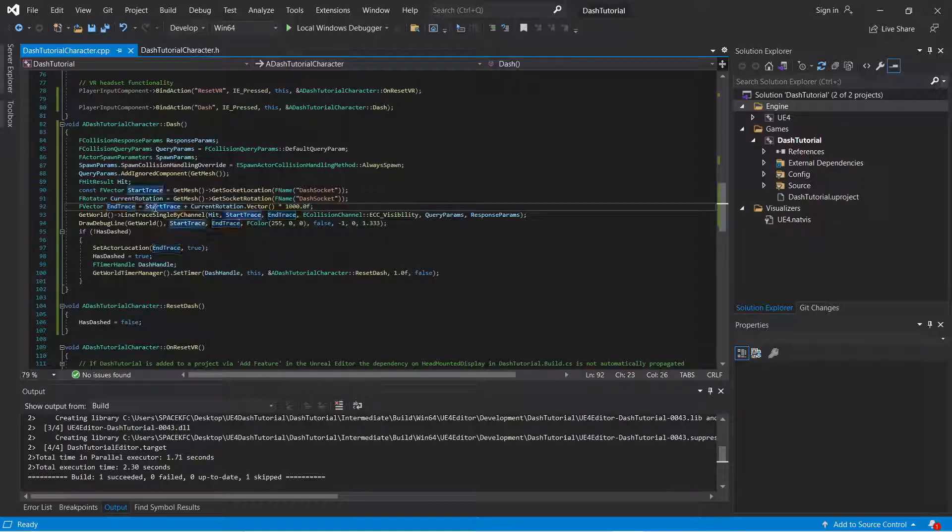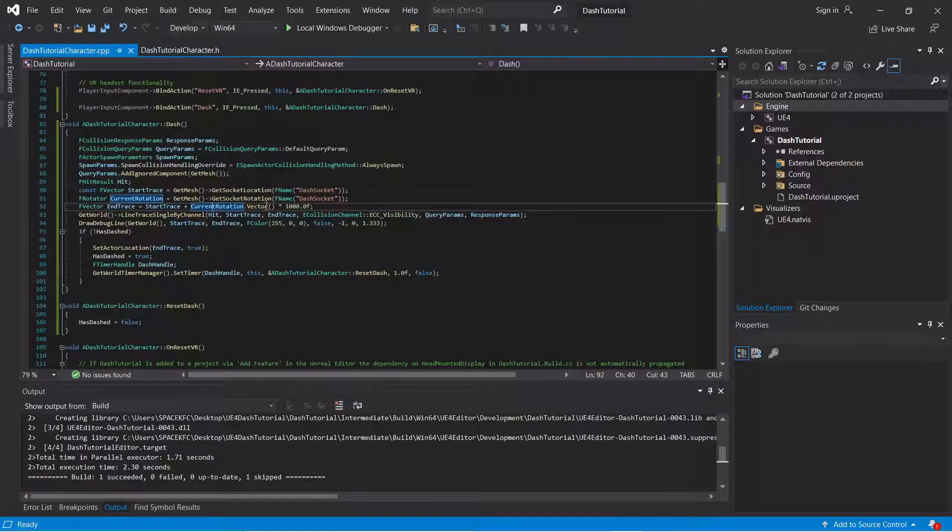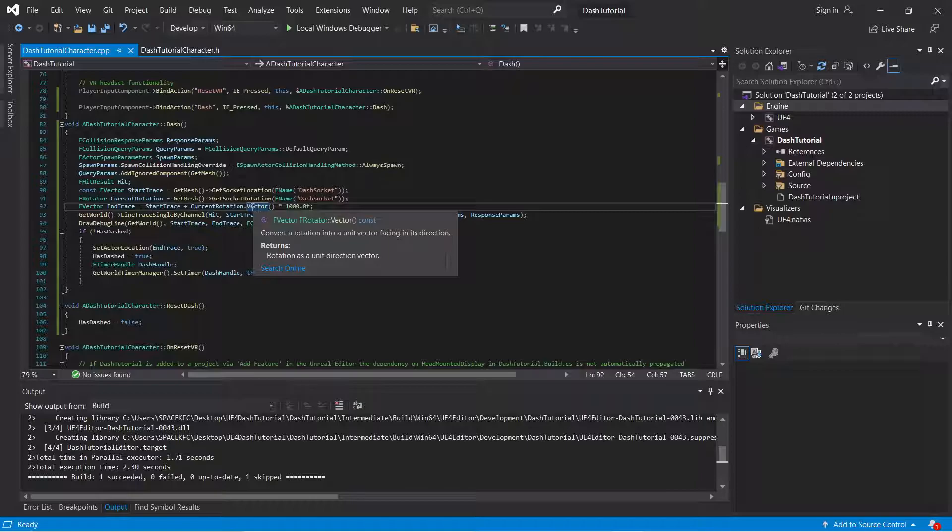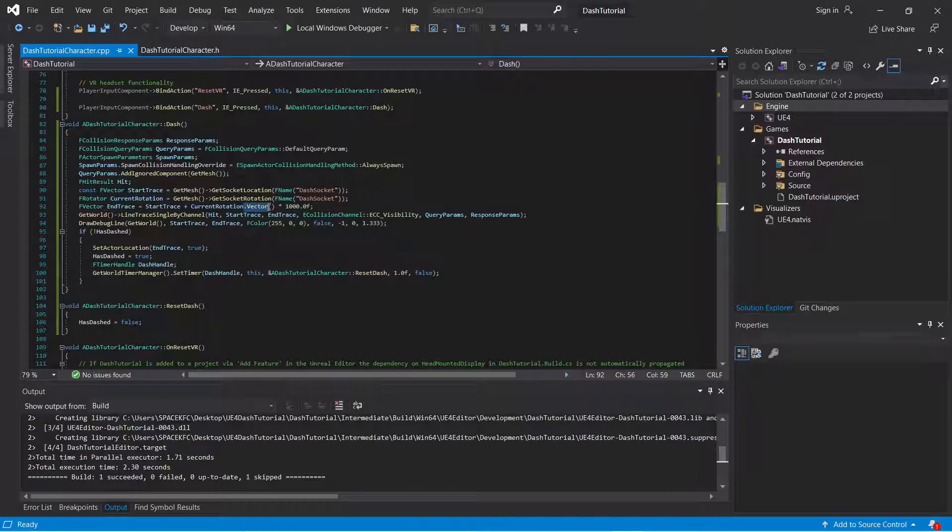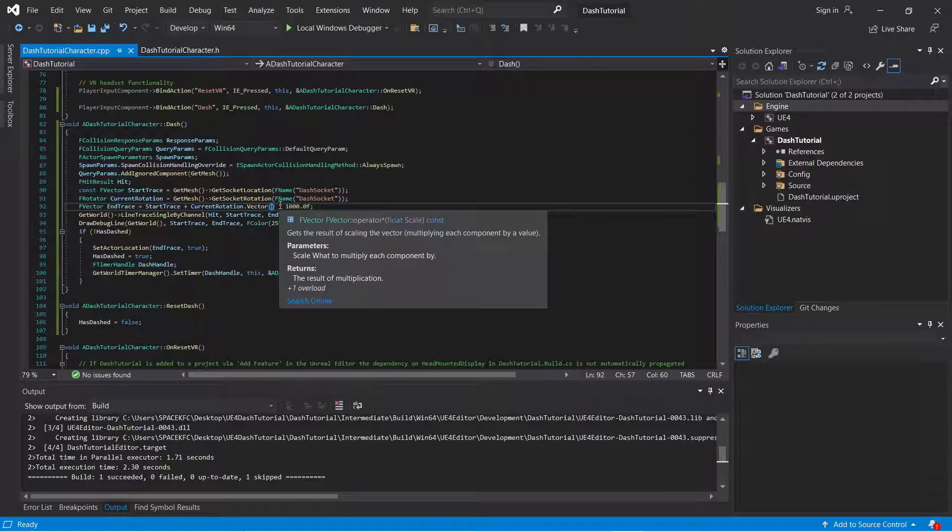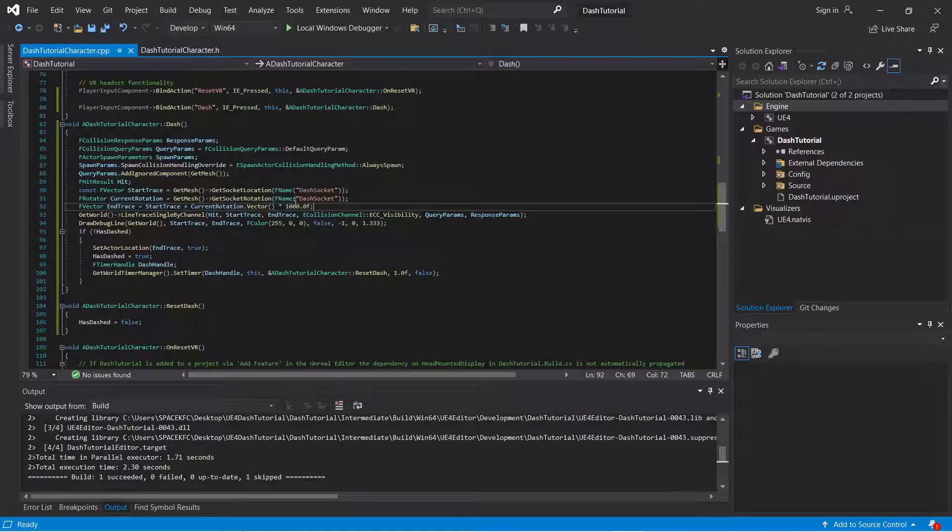Get the in-trace, start trace, plus the current rotation vector. The vector of that current rotation. And you're going to multiply that by 1,000.